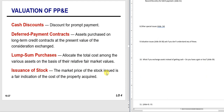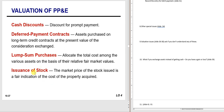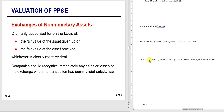For issuance of stock, the market price of stock issued is a fair indication of the cost of the property acquired. This kind of follows the same rule—the fair value of what is given up or the fair value of the asset received, whichever is more clearly evident. If you give stock to receive land, stock is usually more clearly evident than the land, so that's what you use. Now, what if you exchange assets instead of giving cash?